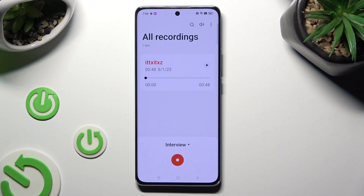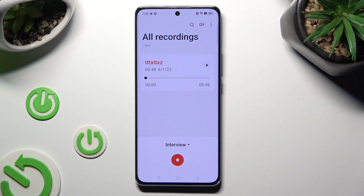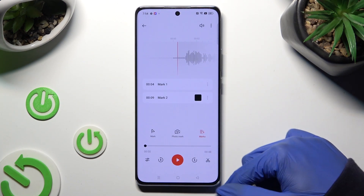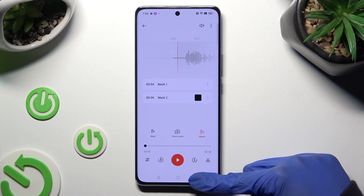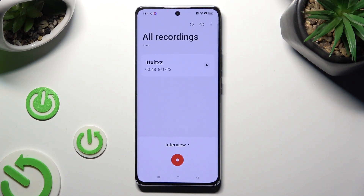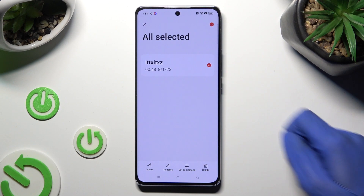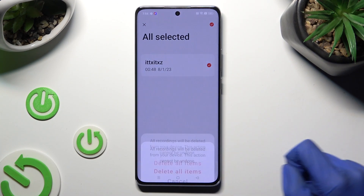As you can see, my recording was successfully created. You can play it by tapping on it. If you prefer to delete it, go back, hold it, click on Delete at the bottom right corner, and confirm your choice in the pop-up.